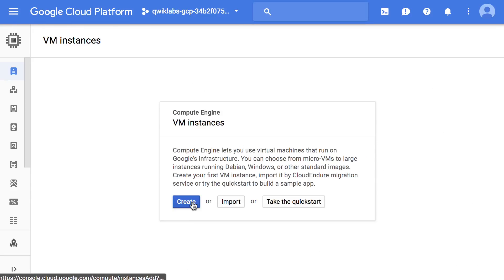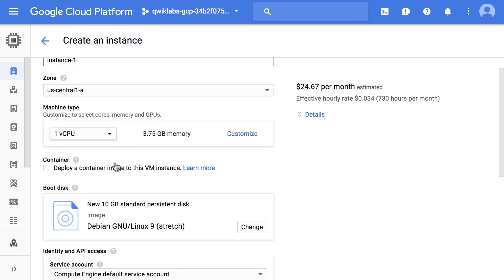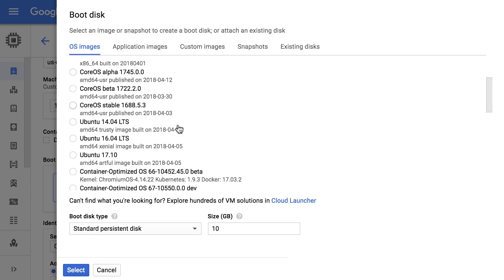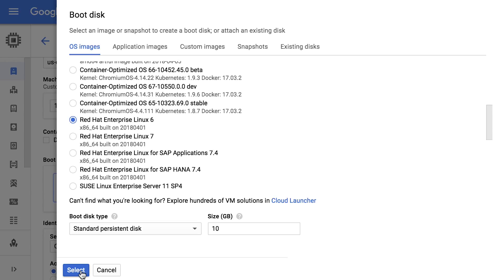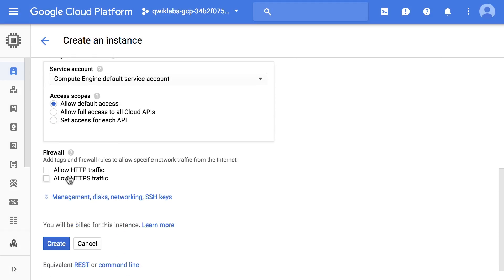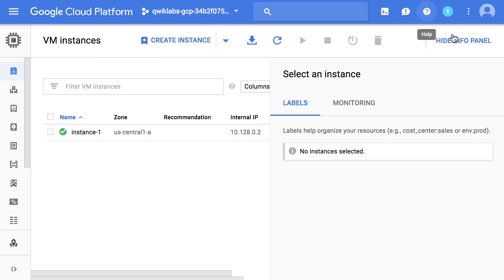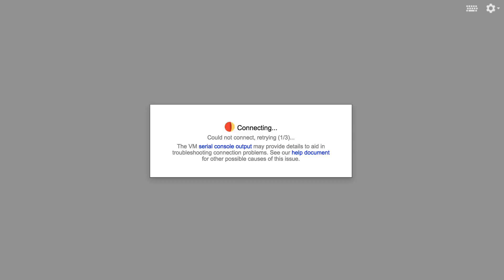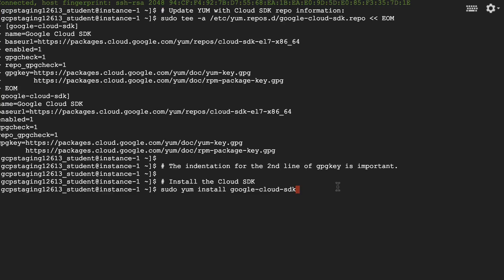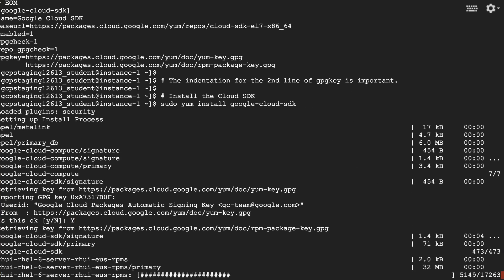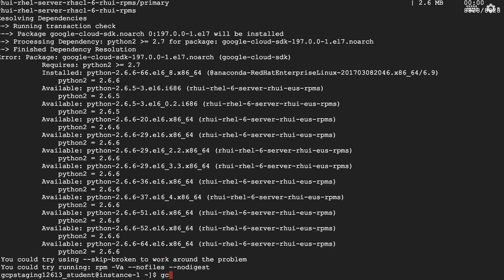So far in the lab, we have created a VM with the Red Hat image. We then SSH'd to the VM. We update the Cloud SDK RPM packages. We initialize the SDK, authenticating when prompted.